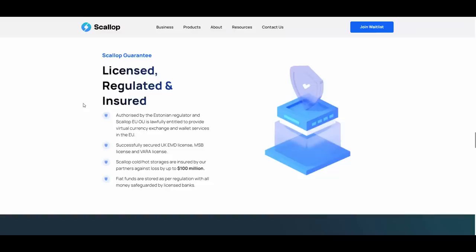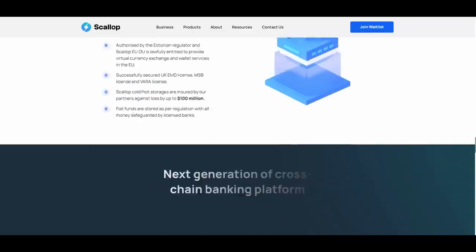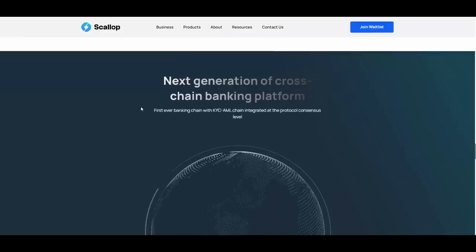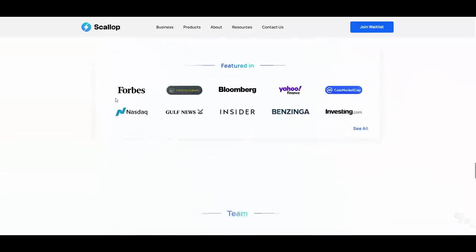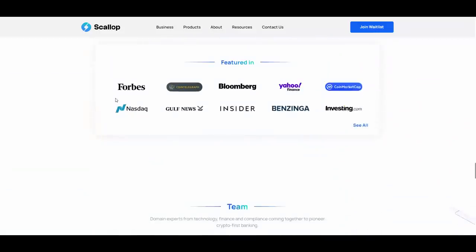They are licensed again, authorized by the Estonian regulator. Scallop EU OU is lawfully entitled to provide virtual currency exchange and wallet services in Europe. Successfully secured UK EMD license, MSB license and VARA license. Scallop cold and hot storages are insured by partners against loss by up to 100 million dollars and fiat funds are stored as per regulation with all money safeguarded by licensed banks. They have KYC AML as you can see.